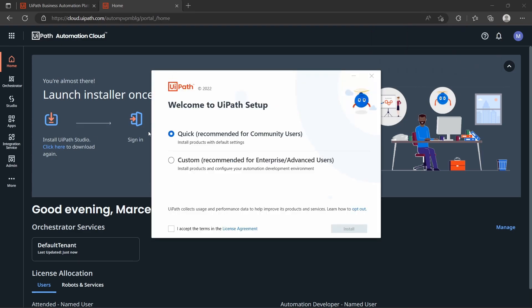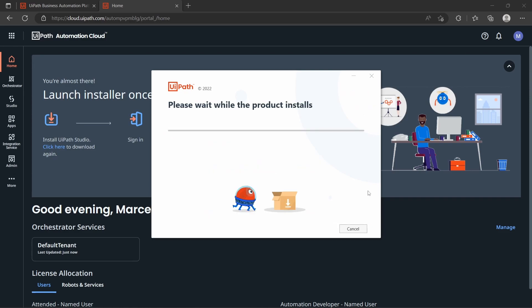Here we can see the UiPath setup. Let's select the Quick option, recommended for community users. Make sure you check here to accept the terms, and now let's click on Install and wait some time.